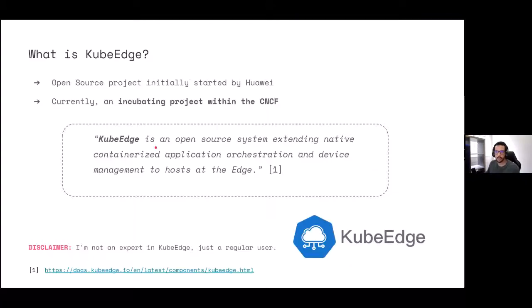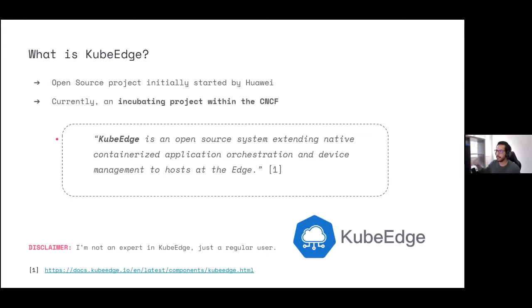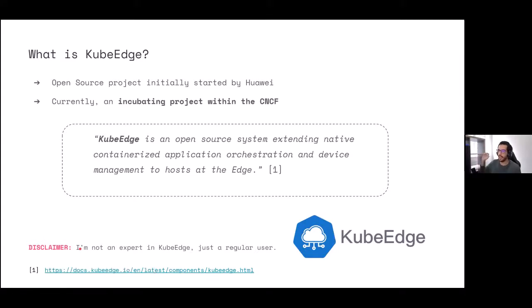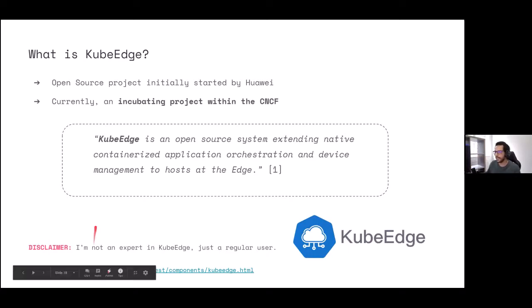What is KubeEdge? KubeEdge is an open source project initially started by Huawei, which is now an incubating project within the CNCF — the Cloud Native Computing Foundation. According to their words, KubeEdge is an open source system extending native containerized application orchestration and device management to hosts at the edge. We'll dive deeper into what that means. Just as a disclaimer, I'm not an expert in KubeEdge — I've approached this as a user, so this is how I have understood that KubeEdge works.